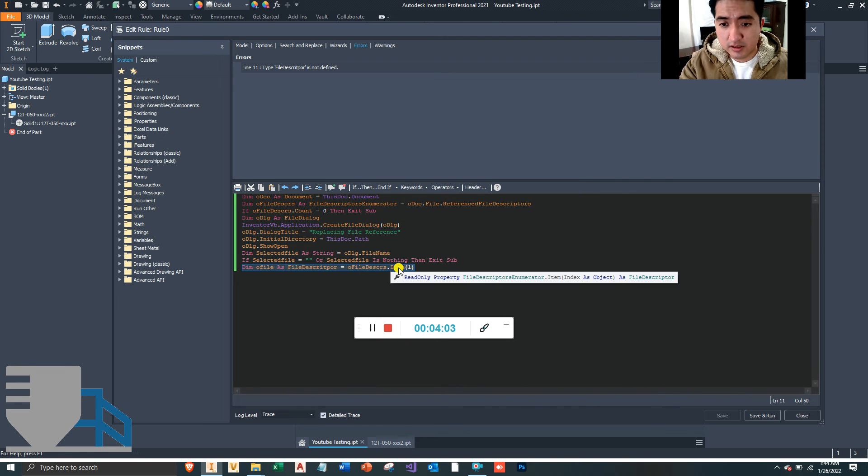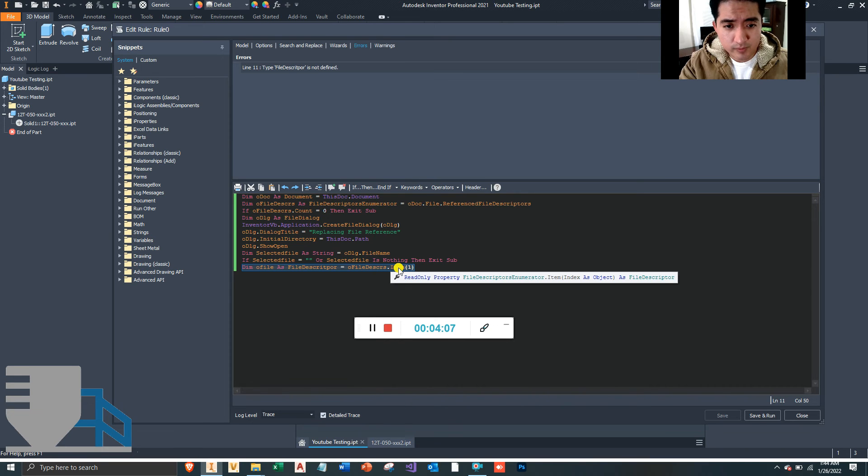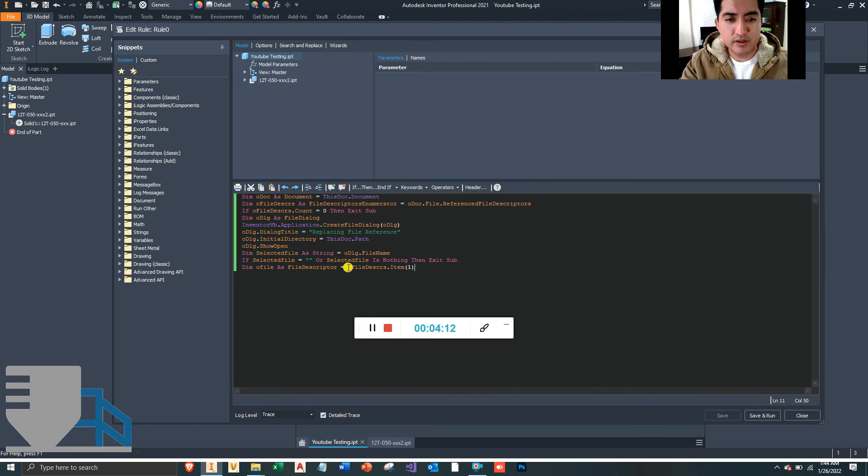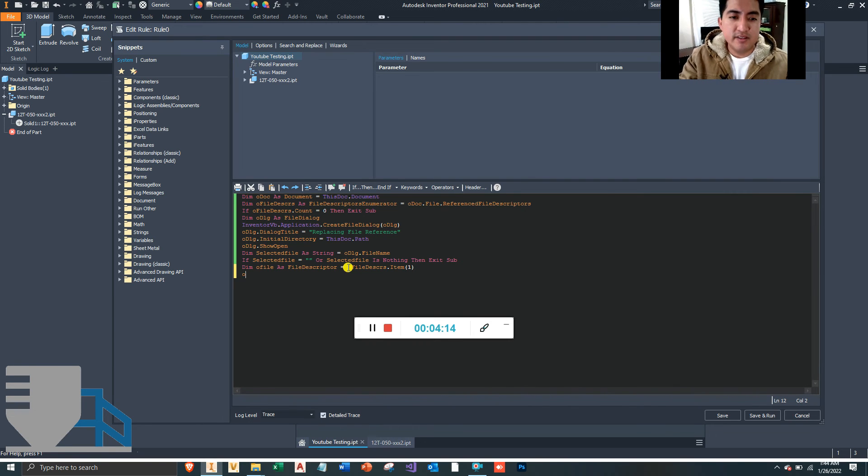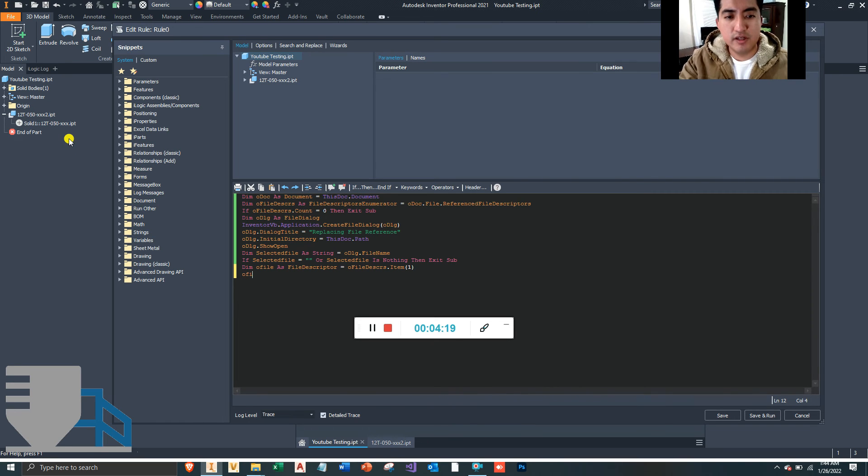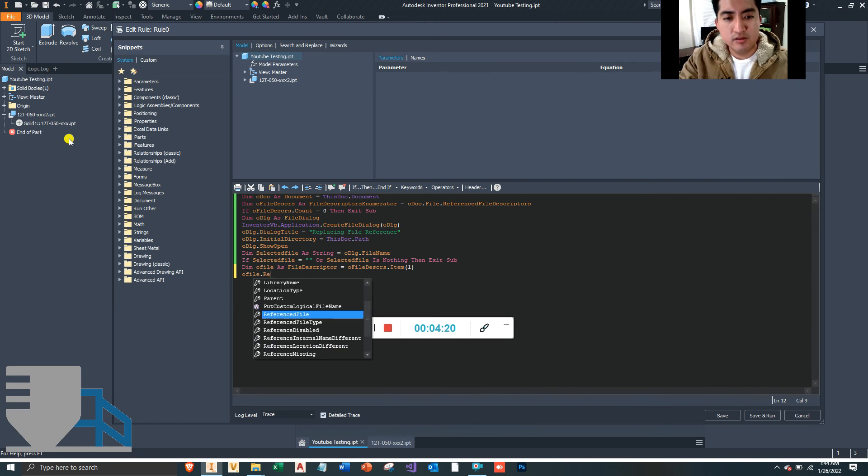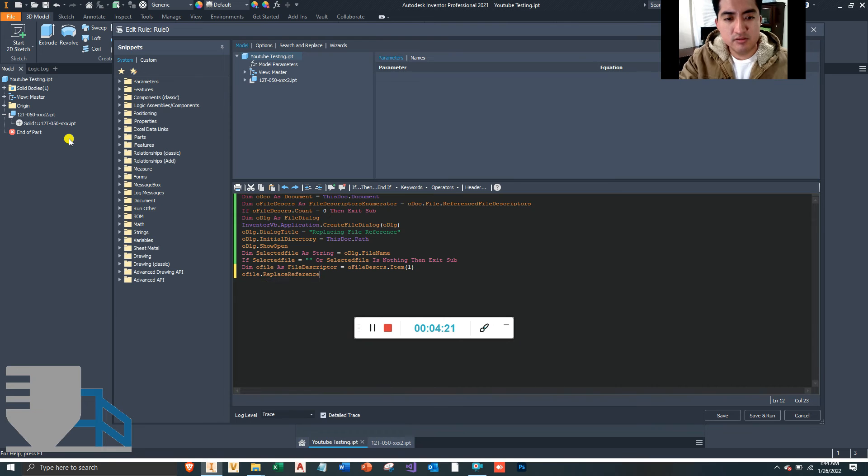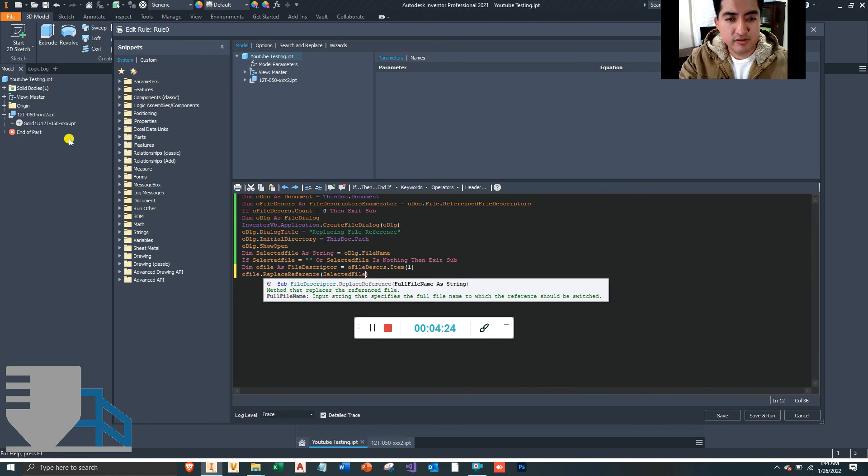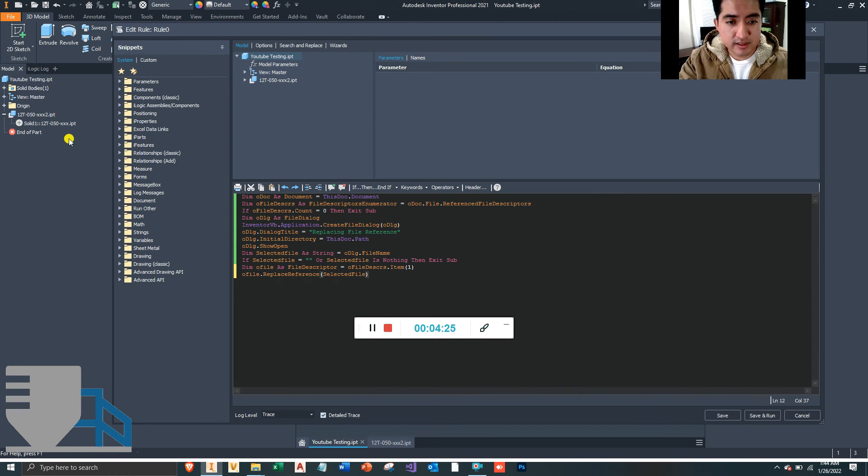Let's see where that went wrong. FileDescriptor. I made a typo. There we go. Now that we have that reference file, what we did right there is we grabbed this one. But now we want to replace it, so oldFile.ReplaceReference, and we want to replace it with the selectedFile.